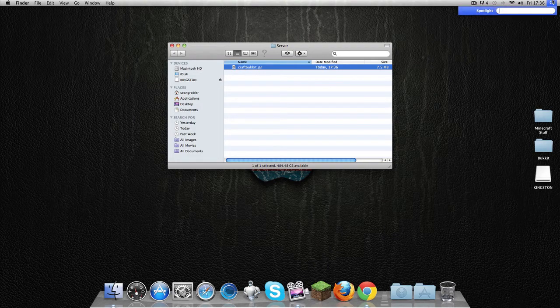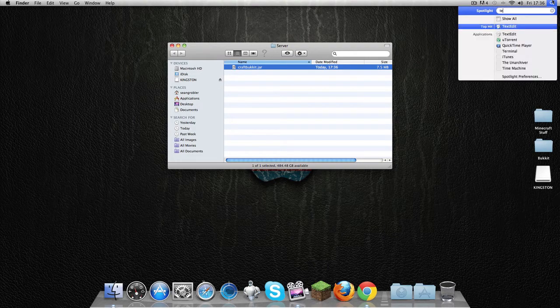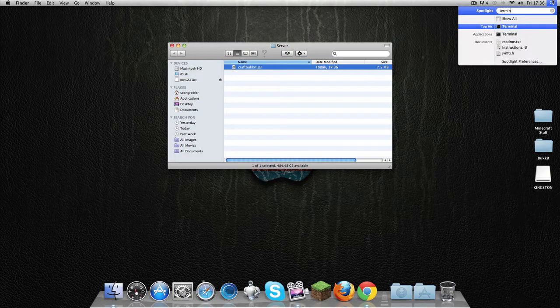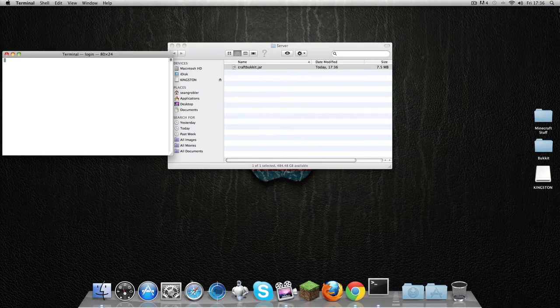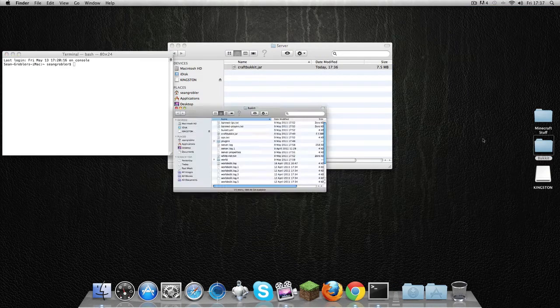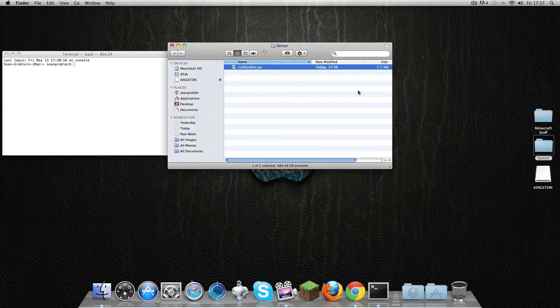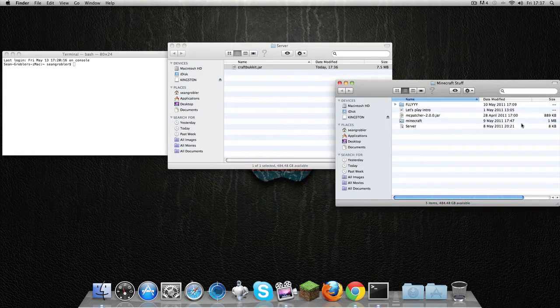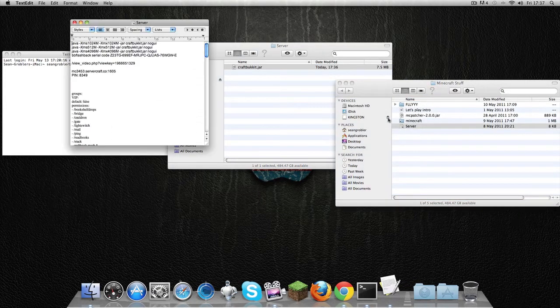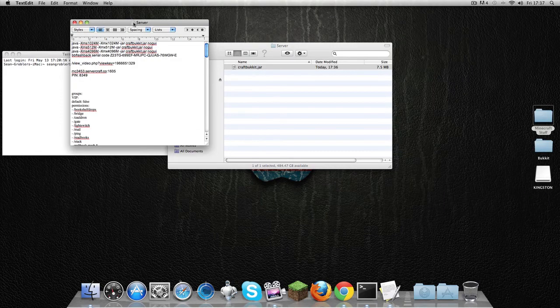Then you're going to get Terminal up. Okay, and then I'm just going to grab this file I use.